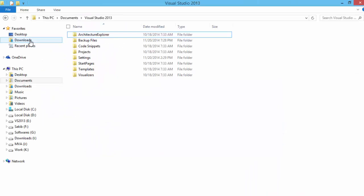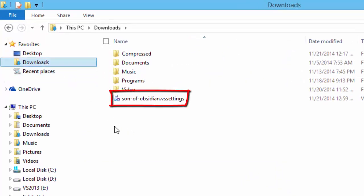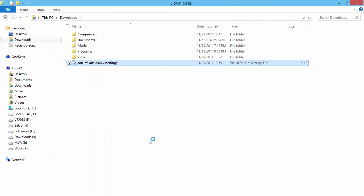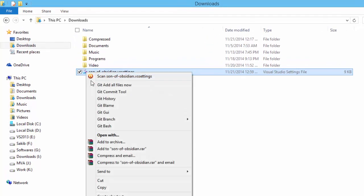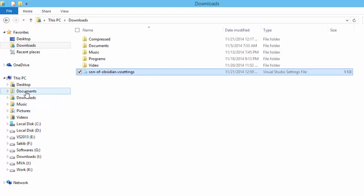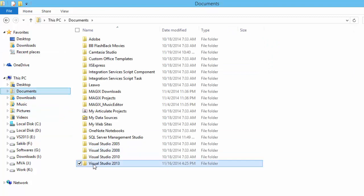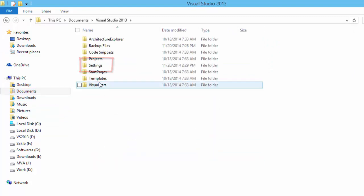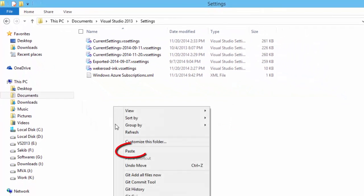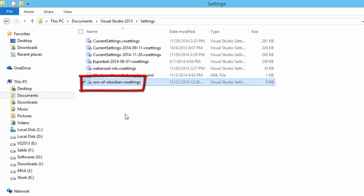You will have to save it. If you go to your Downloads folder you will see it has been downloaded there. You can scan it if you want. Then cut it and paste it into a specific directory — go to the Documents folder, because by default your Visual Studio version settings will be there. Click on the settings folder and paste the font and color settings file there.